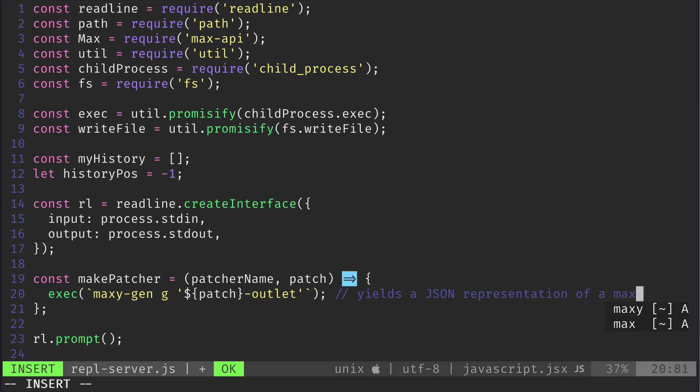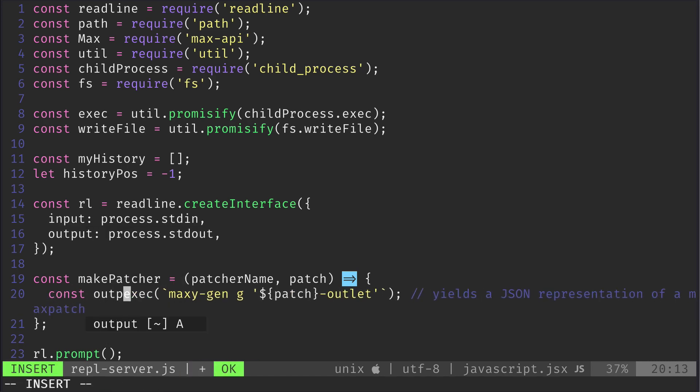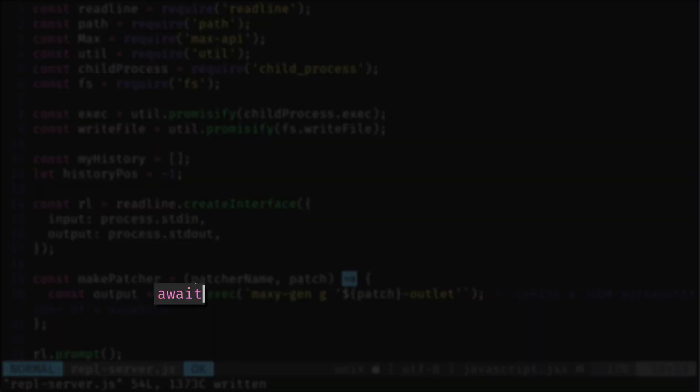This will return a JSON representation of our Max patch, so let's capture it in the output variable. Since we wrapped it in a promise, we need to await its output.